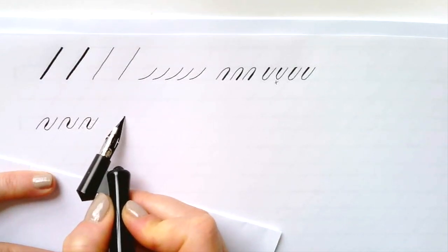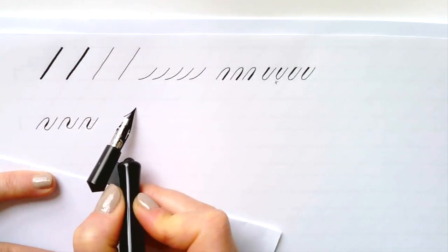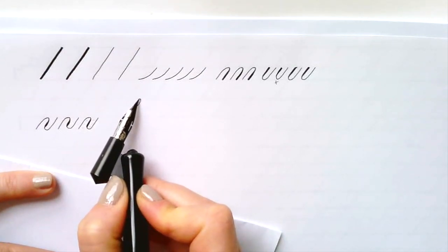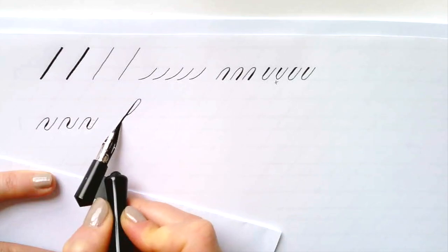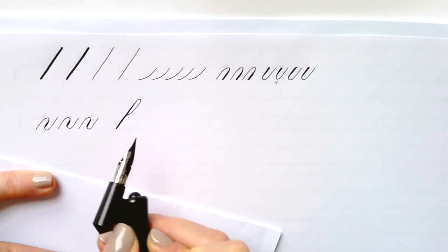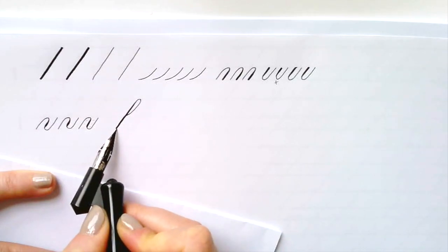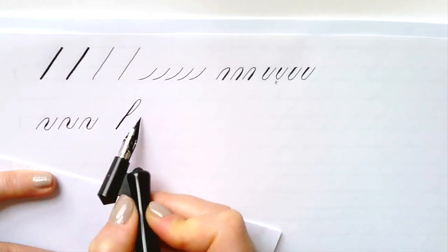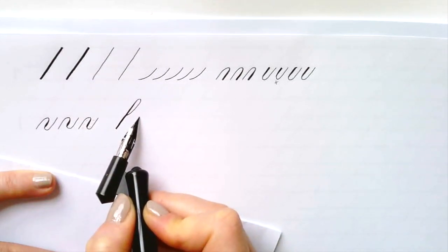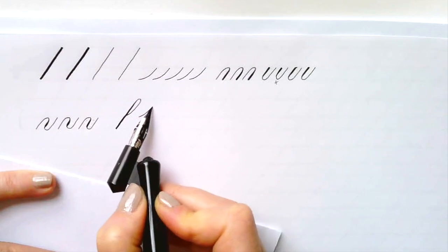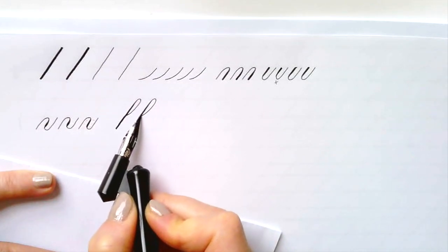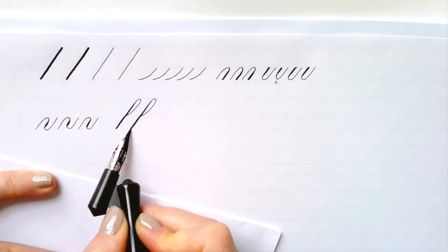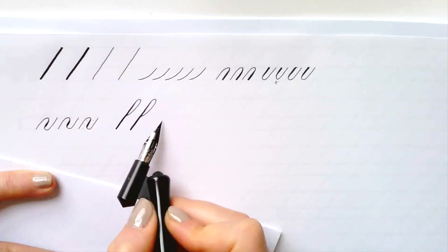The loop starts at the waistline and then goes around up at the ascender height and comes down in a dynamic kind of downstroke where we start light and then increase the pressure.